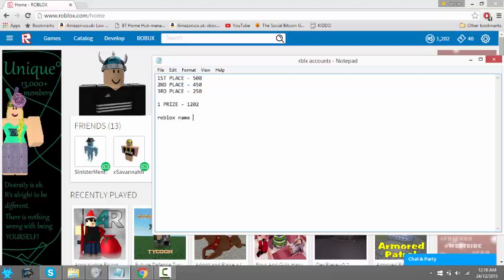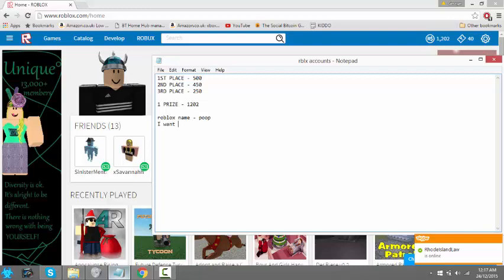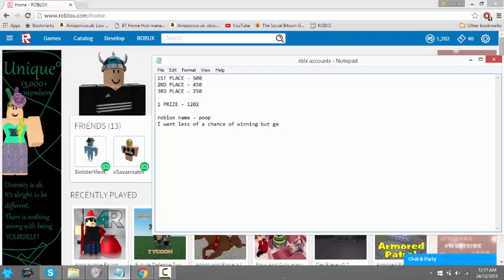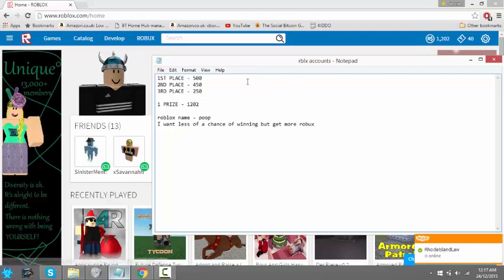When you comment, just be like 'Roblox name whatever it is, I want less of a chance of winning but get more,' okay? And make sure that you follow the other instructions, subscribing to me, subscribing to my friend.